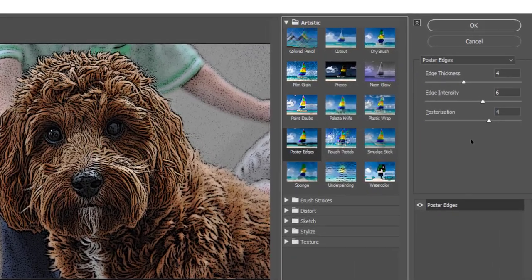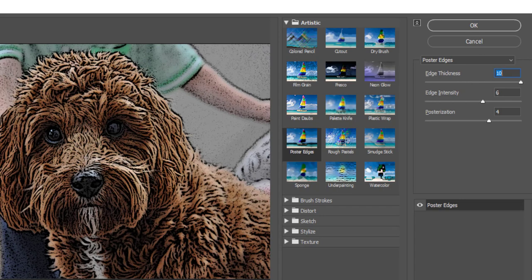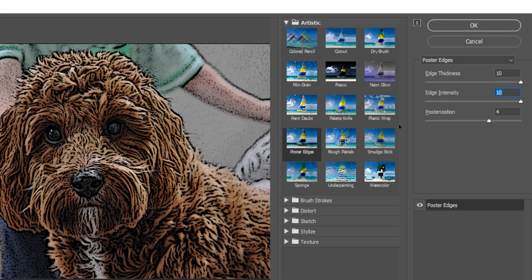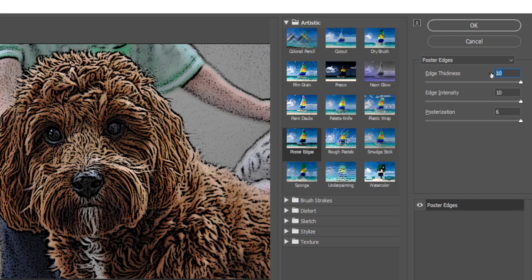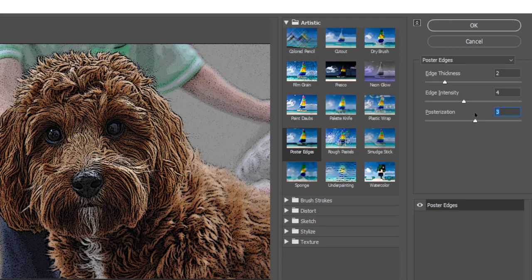We can then go over to the menu panel on the right hand side and my recommendations with any tool in Photoshop is to just experiment and play with them to see what each of the settings does. Sliding each one to the maximum you can see in the preview panel what each one does. Now each image will be different but for this particular image I'm going to select the edge thickness of 2, the edge intensity of 4 and then the posterization value of 3.